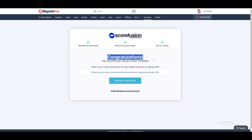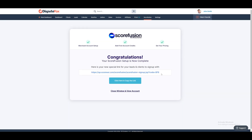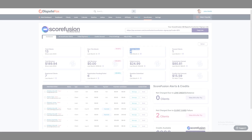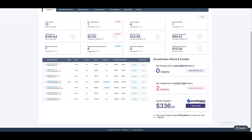Your Scorefusion setup is now complete and you can use the special link below to sign up leads and clients. Close the window and navigate to your Scorefusion account. This is your Scorefusion dashboard, where you can manage everything related to your Scorefusion credit account, client billing, and all statistics.